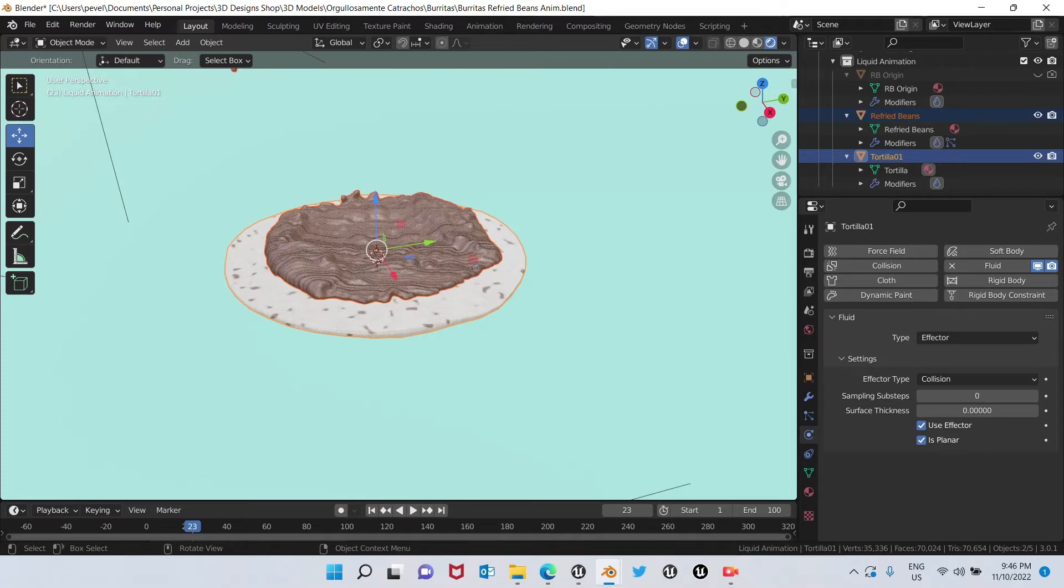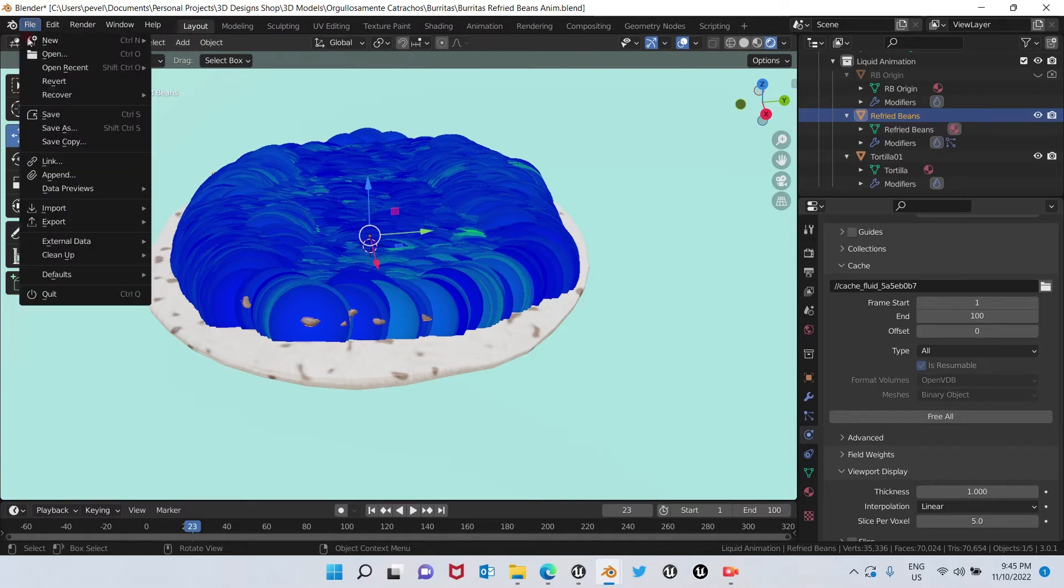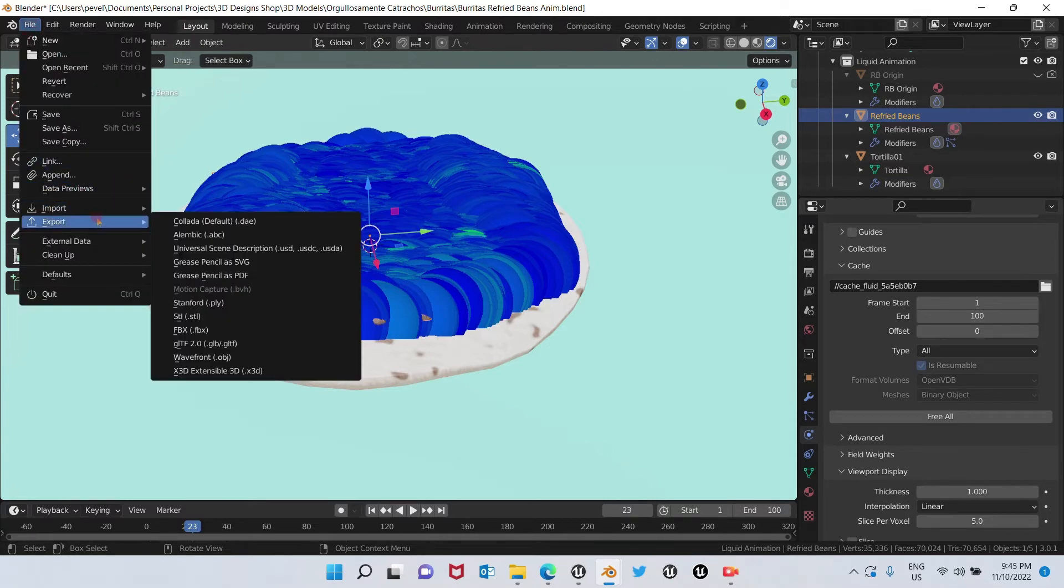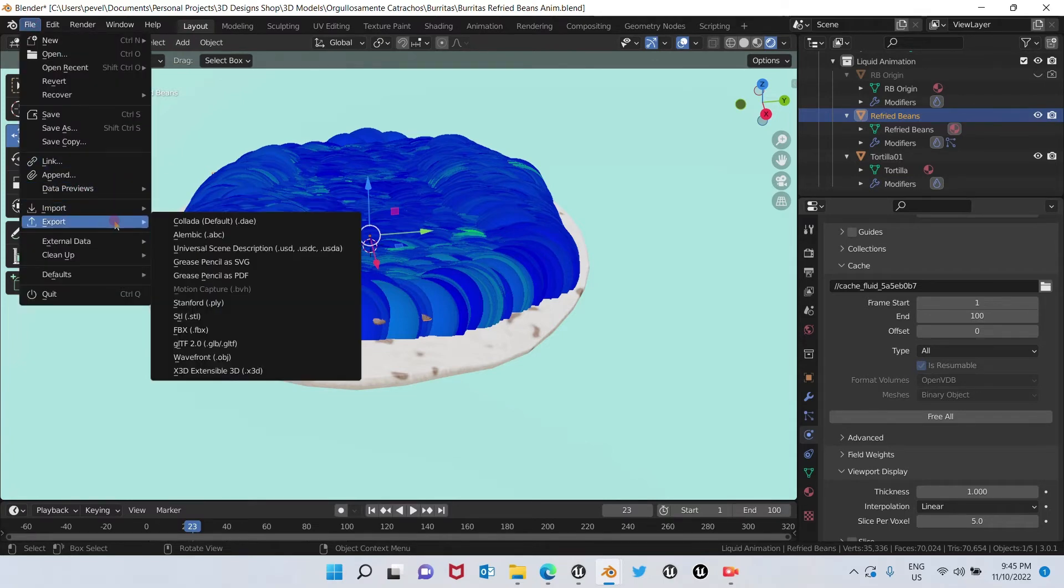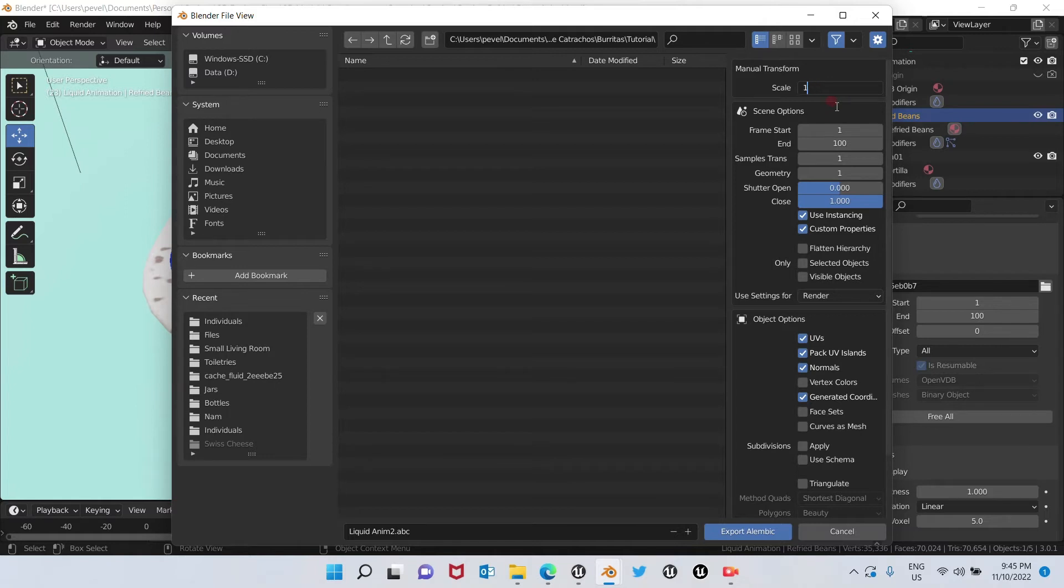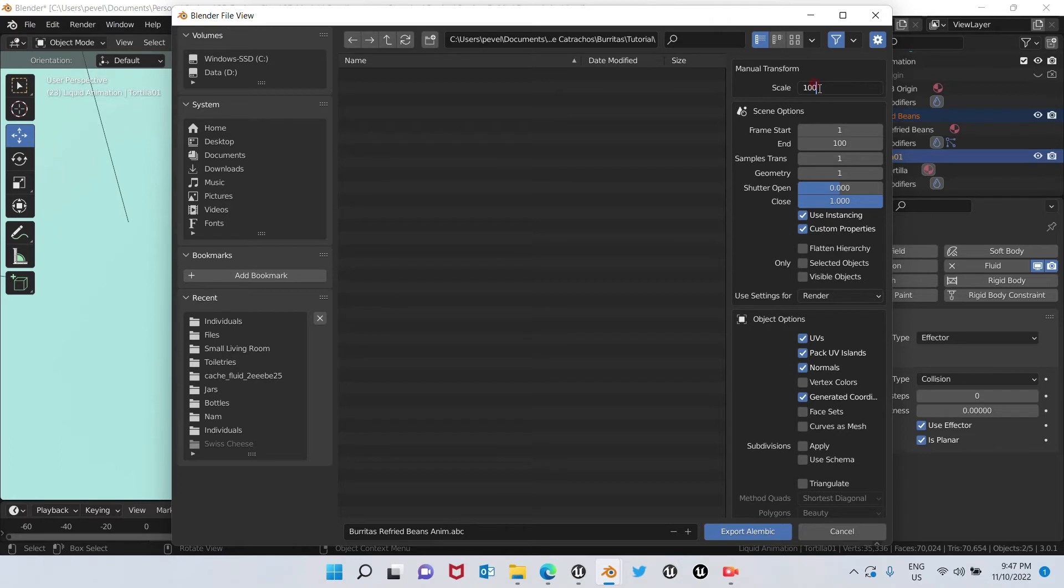Now we're going to go over here to export, we're going to look for the Alembic. Okay, and in here we're going to make some changes. On scale, we're going to add 100. This is very important, otherwise it's going to export very, very little and you will not be able to see it in Unreal Engine.